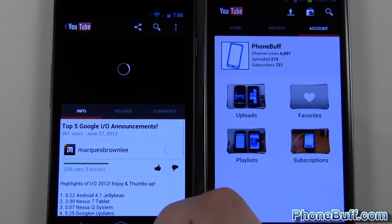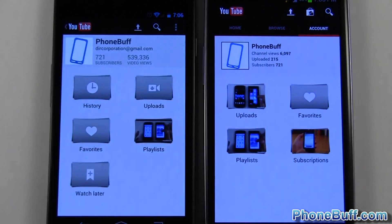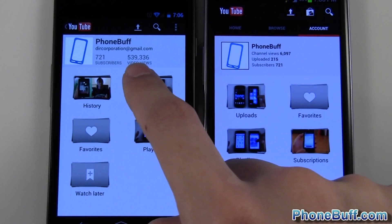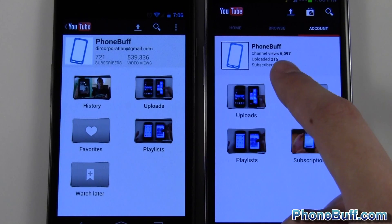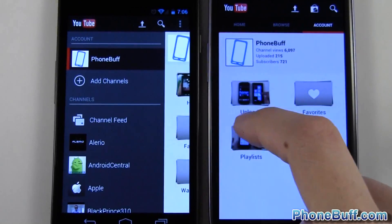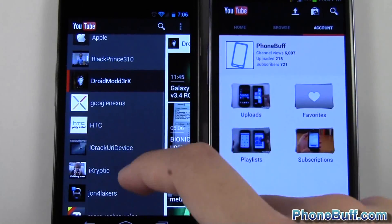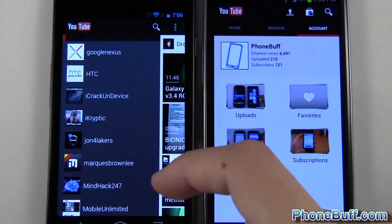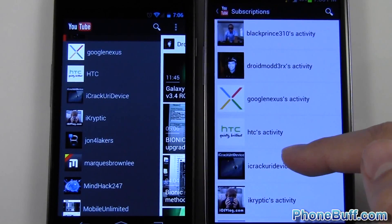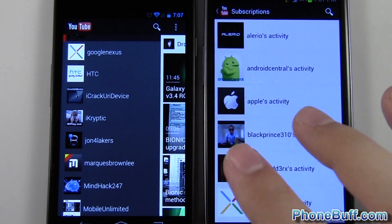On the new version you just swipe over to the left and tap on account at the top. You actually see more information this time — I see my video views in total for my channel compared to just channel views, which is nice. You also have extra tabs for watch later and history. Going back, I also have the option to see all the channels I'm subscribed to and their specific videos right there. On the old version I'd have to hit subscriptions, find the channel, tap on it, and go to it that way — so it's a little bit faster.